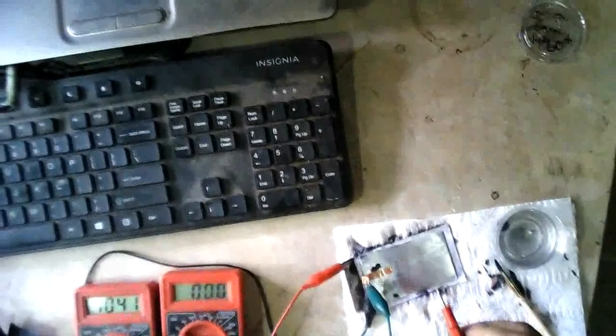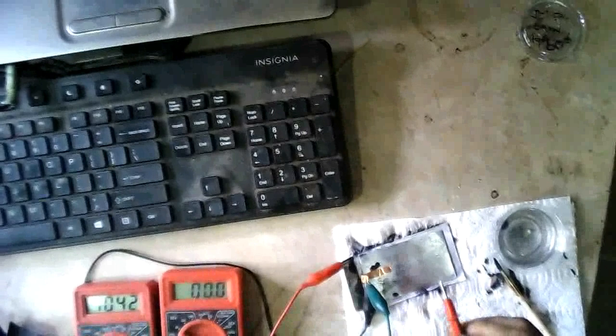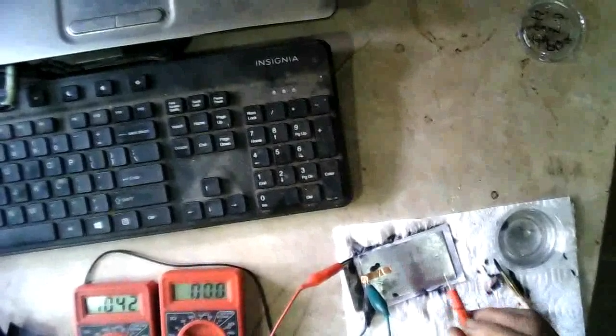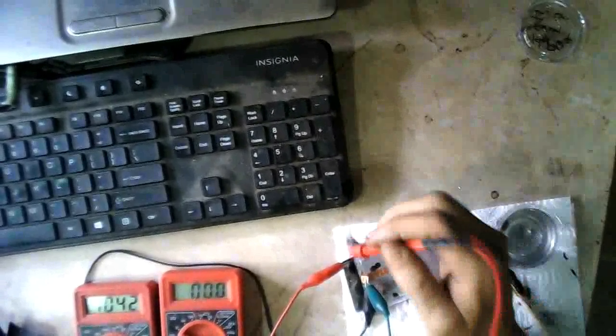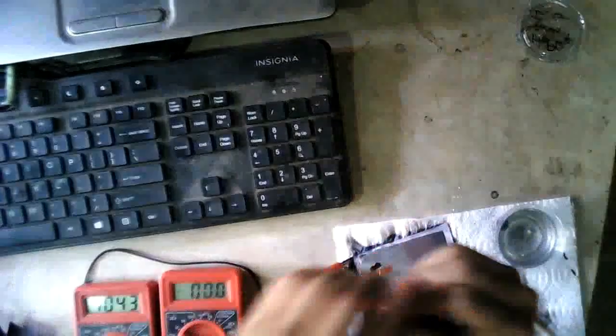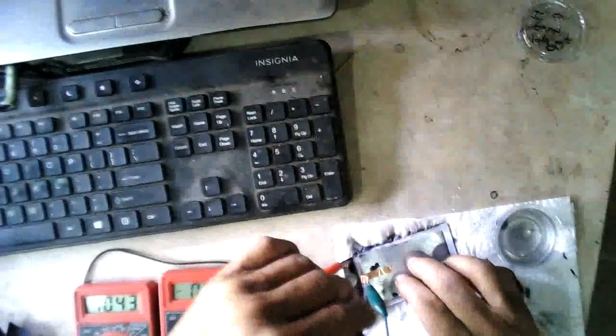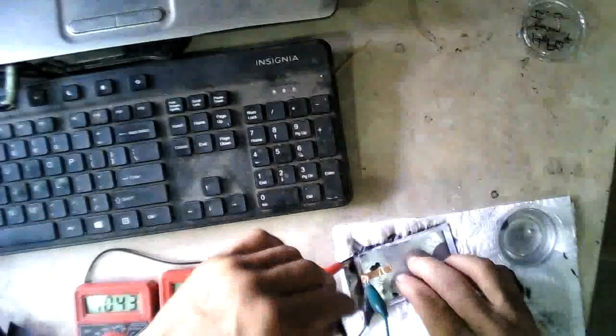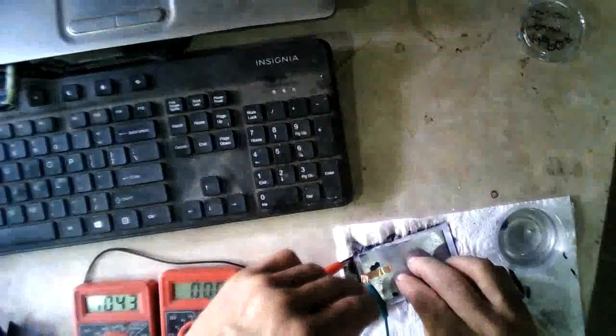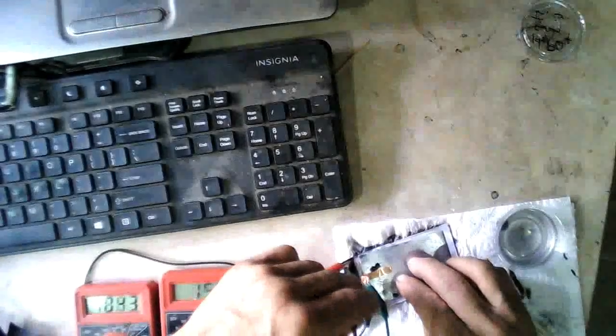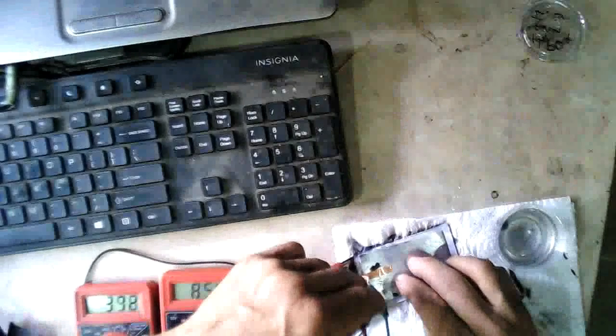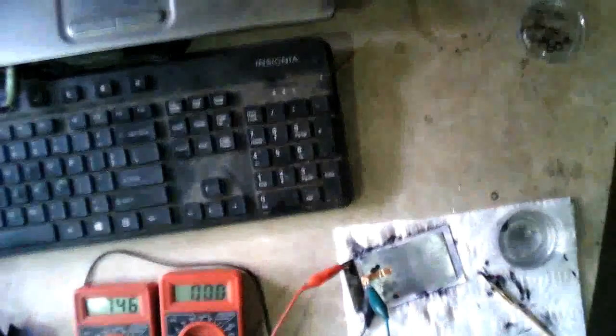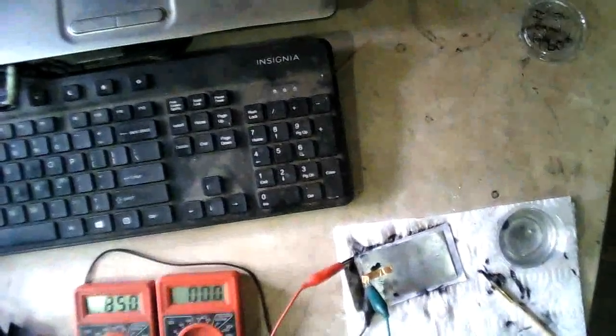I've got 1.042 volts going on there and we'll test the amps now and see what we get here. 1.043, here we go, 3, 2, 1 and we've got 128 milliamps on that.